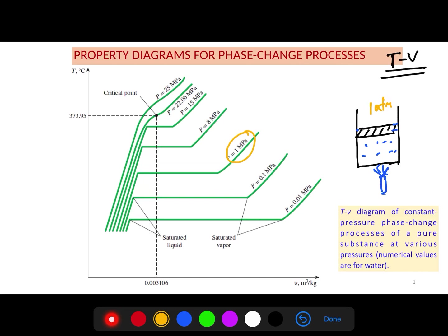To achieve 1 MPa, we can put some load on top of the piston until the pressure inside the cylinder reaches 1 MPa. At this higher pressure, the specific volume of the water will be somewhat smaller compared to the 1 atm case, because it is under higher pressure, so we can expect a slightly smaller specific volume.